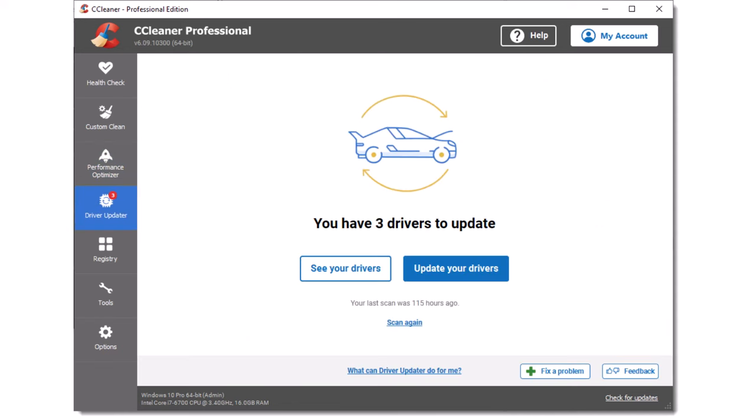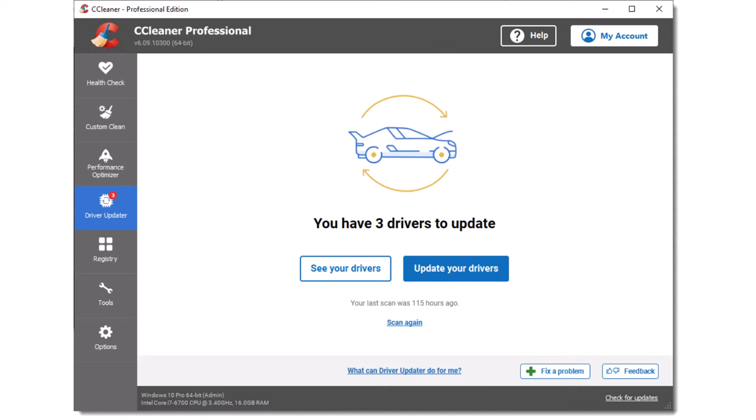The driver updater is an excellent way to keep your Windows drivers up to date. If you are not sure what drivers are, see our link in the description for further information. Clicking the see your drivers button will display a list of the drivers to be updated. You can choose which drivers to update and which to leave alone. Clicking update your drivers will automate the process by updating all those drivers which have updates available.